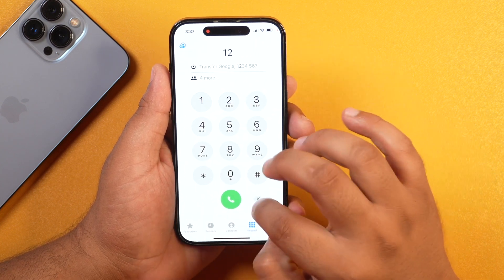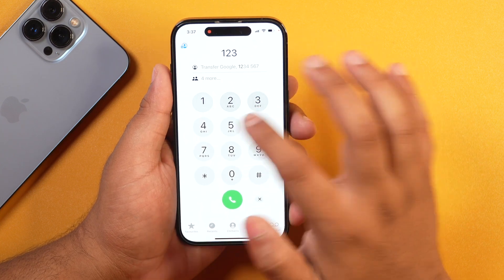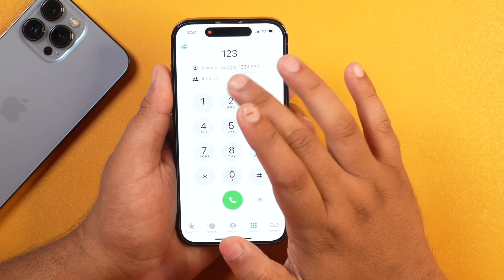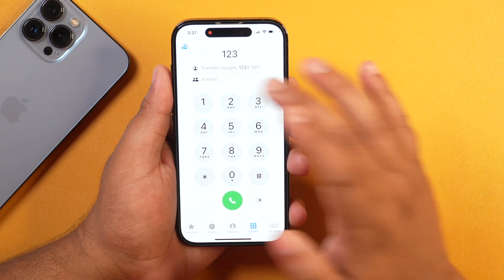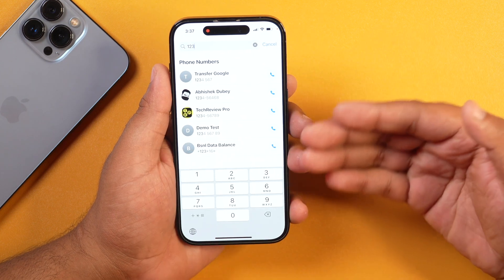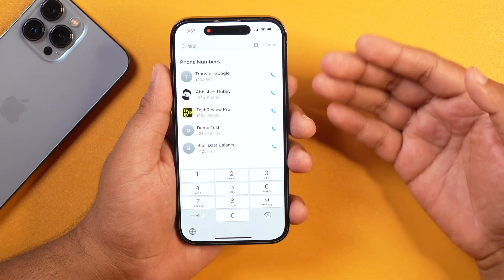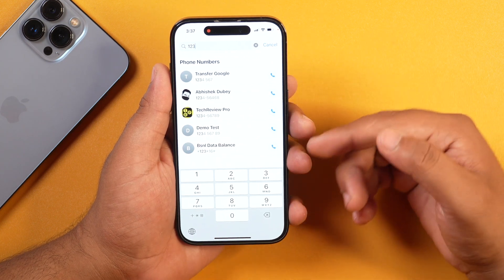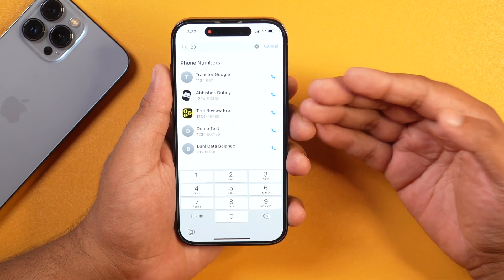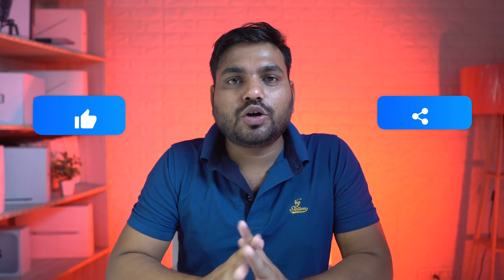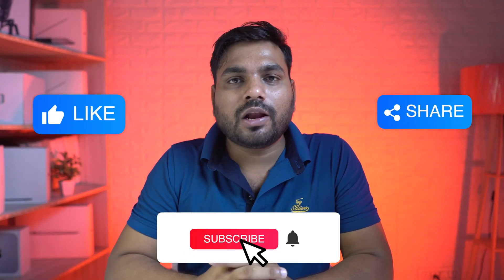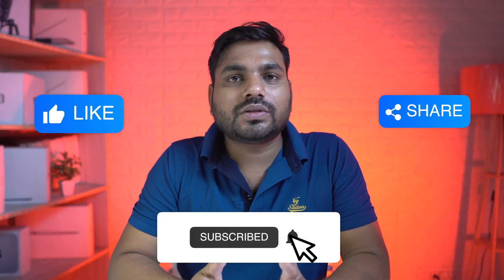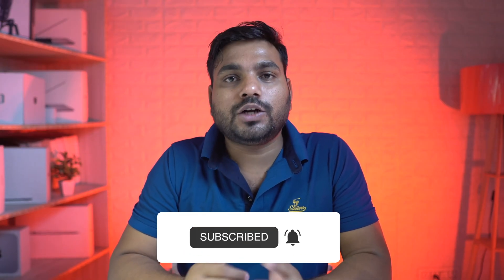So friends, these are the top 10 new iOS 18 features and changes in the iOS 18 beta. I hope you liked this video. If you want to see a detailed overview of all the iOS 18 new features, changes, and tricks, make sure you subscribe to the channel and tap on the bell icon, because I will be following up with more such videos related to iOS 18.